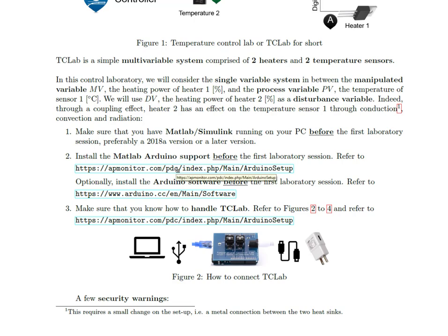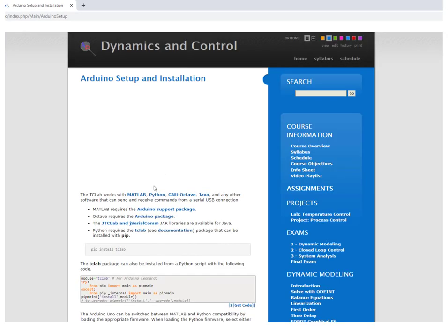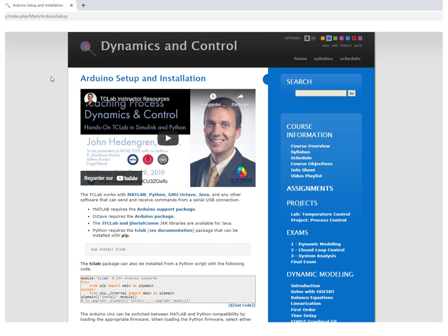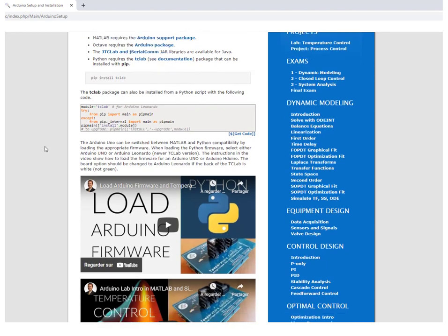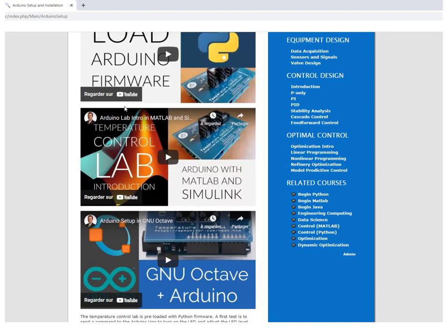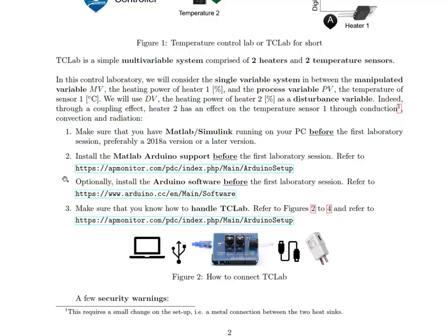To install the MATLAB Arduino support, you can click on a link that will bring you to the installation of TCLab. You should scroll down and look at the video about Arduino with MATLAB and Simulink. Optionally, you can install the Arduino software, but this is not strictly necessary for our control lab. You can also make sure you know how to handle and connect TCLab — this uses the same link as above.